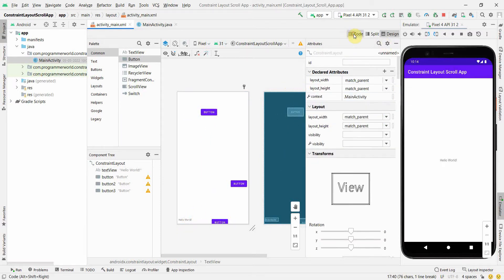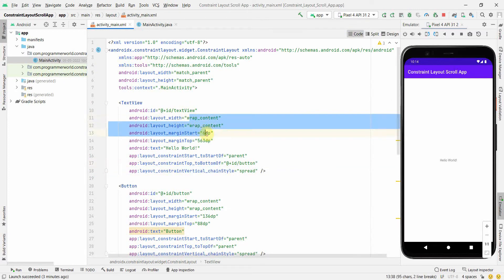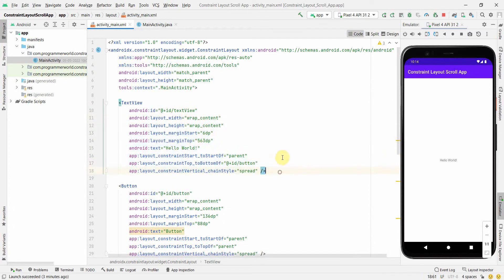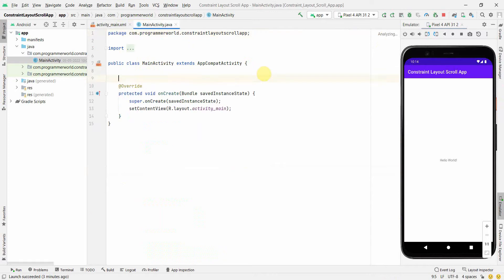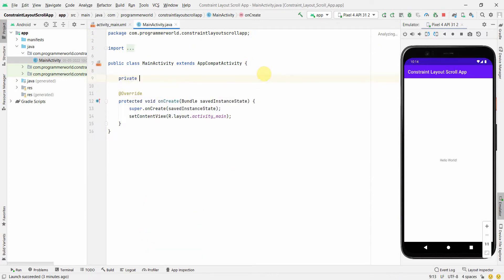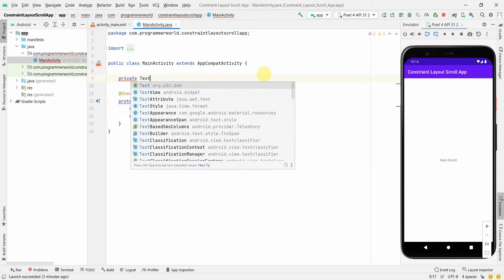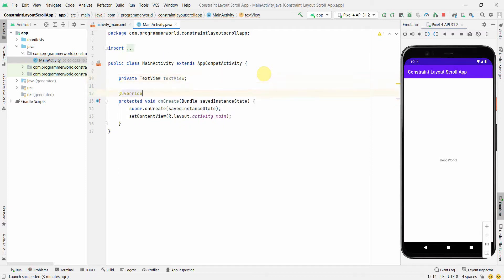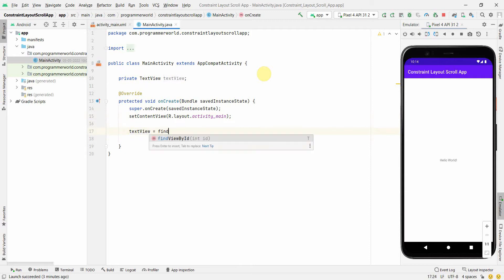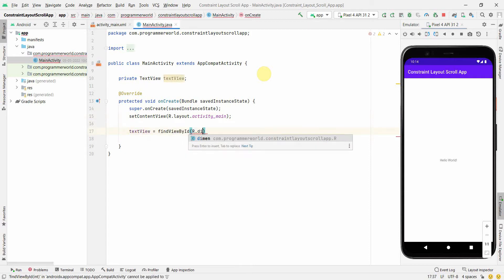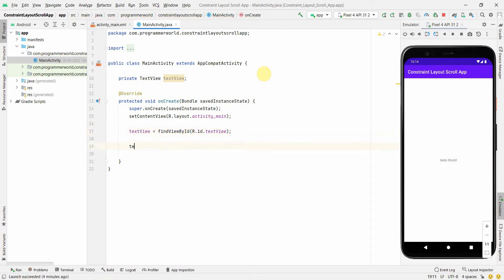Once all these properties are set, I'll go back to the code to review the layout. Then I'll go to the Java code and create a class variable: private TextView textView. Then I'll associate it with the view using textView = findViewById(R.id.textView).